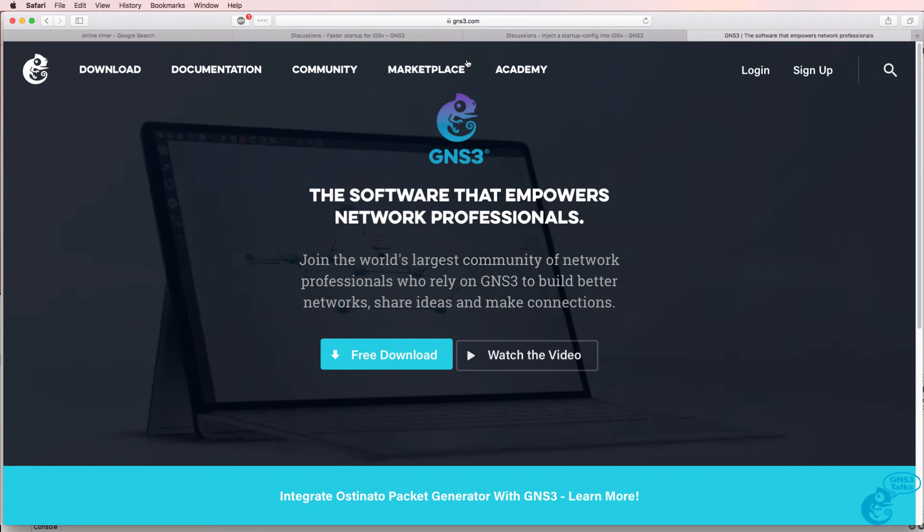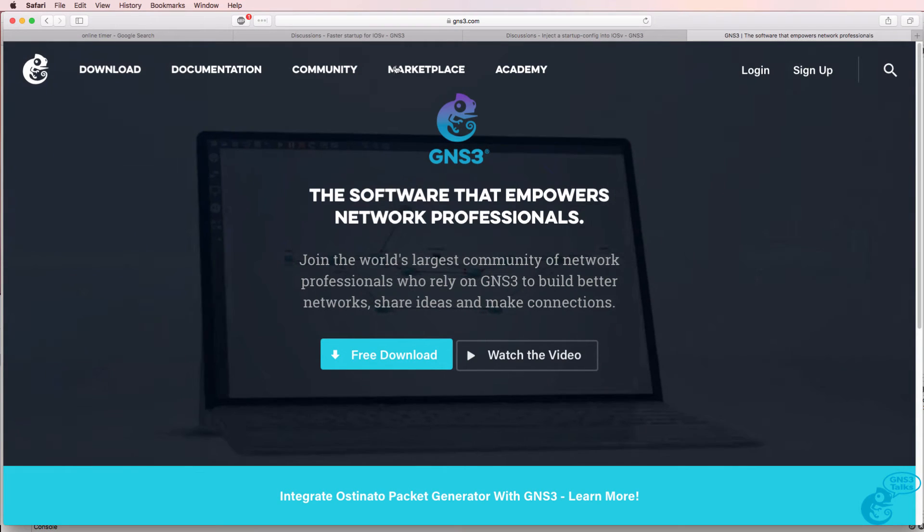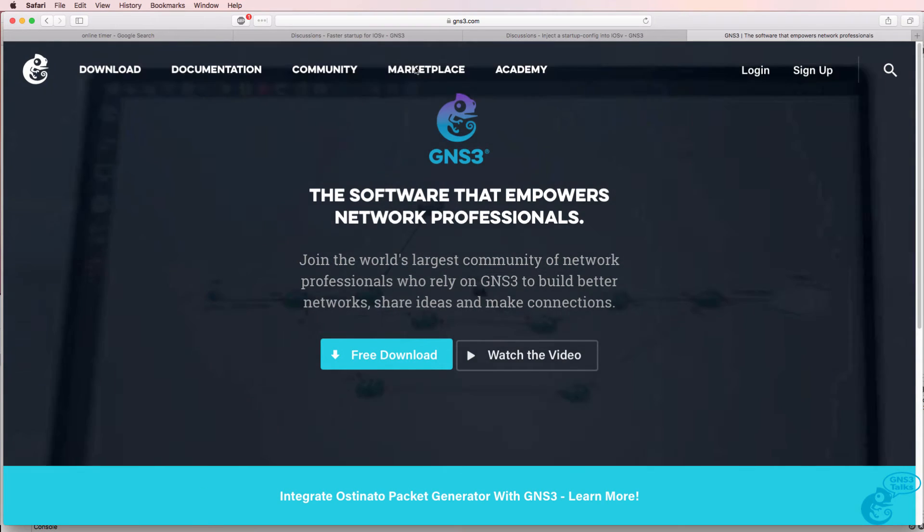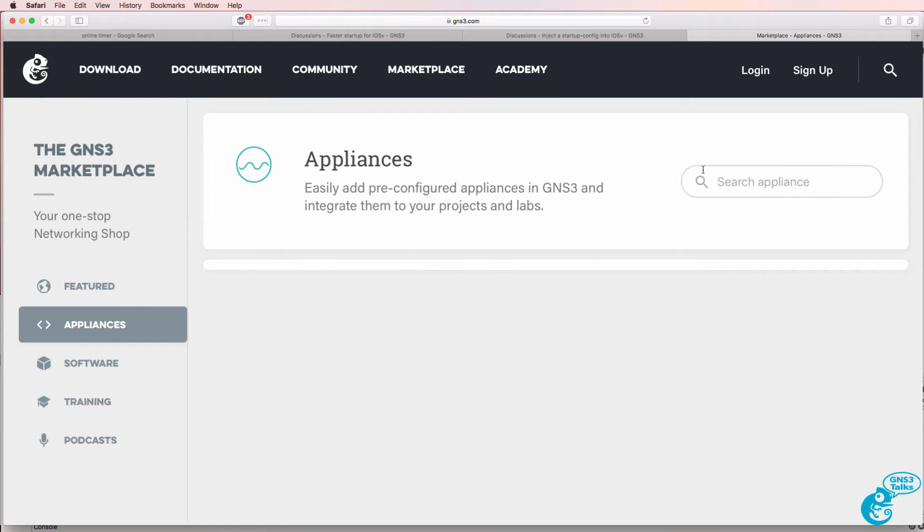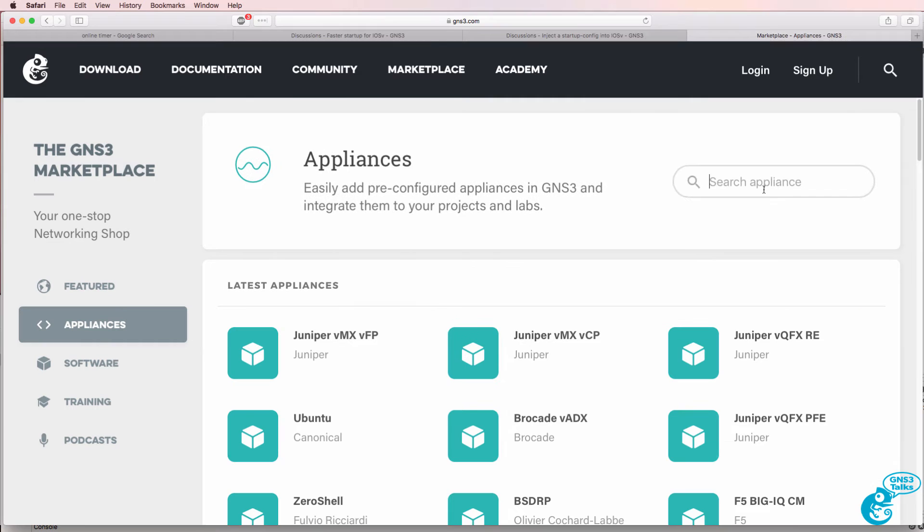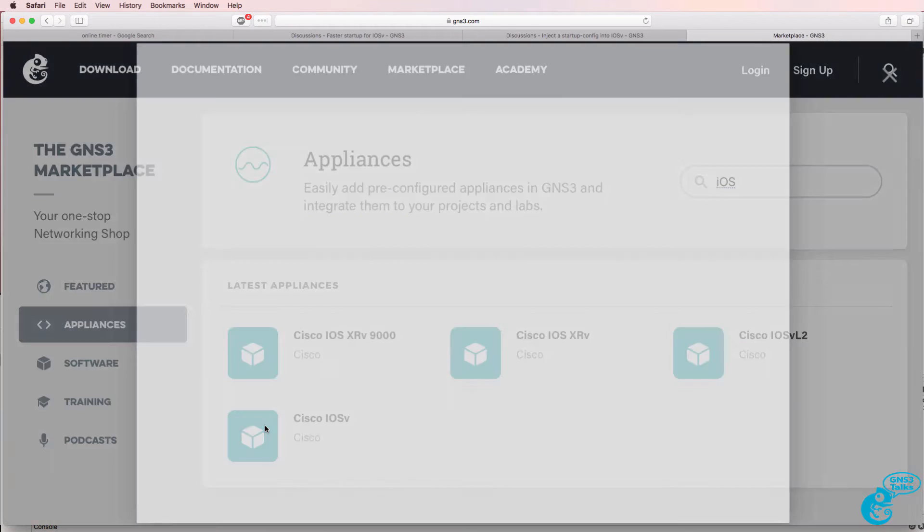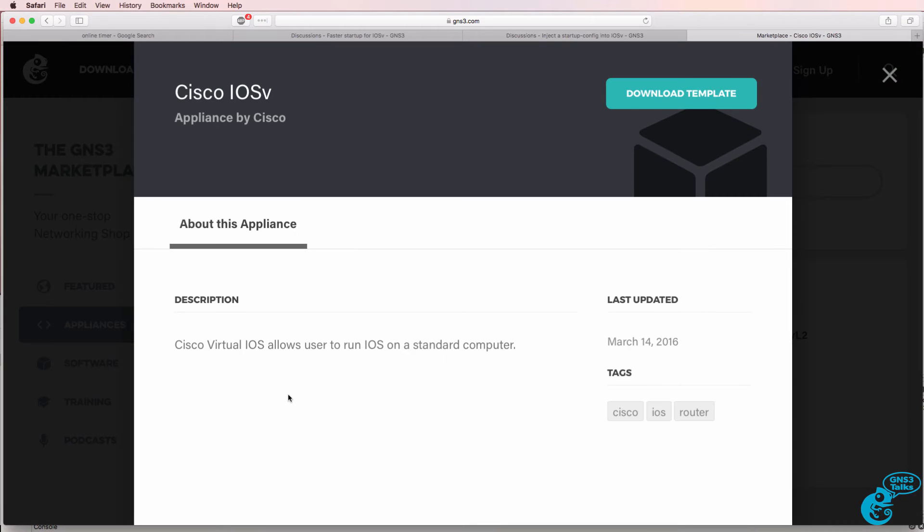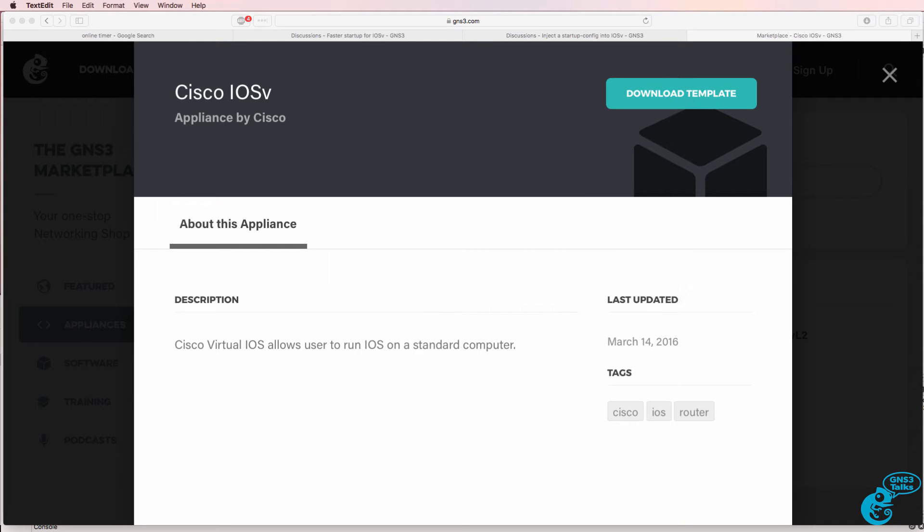These enhancements have now been rolled into the GNS3 marketplace. So if you go to marketplace appliances and search for iOS V, the iOS V appliance now includes these enhancements. So what I'm going to do now is download the new template to my local computer.